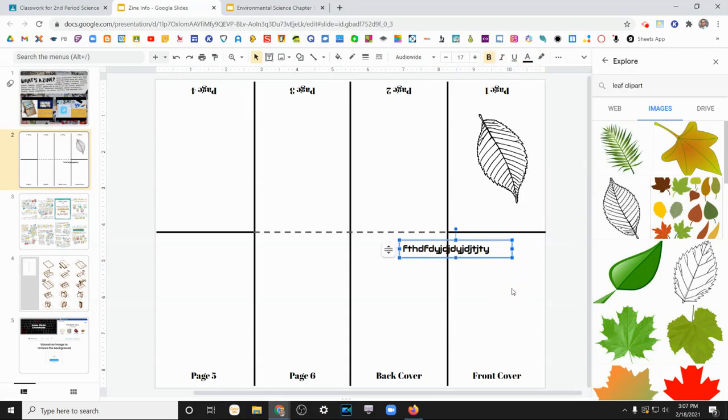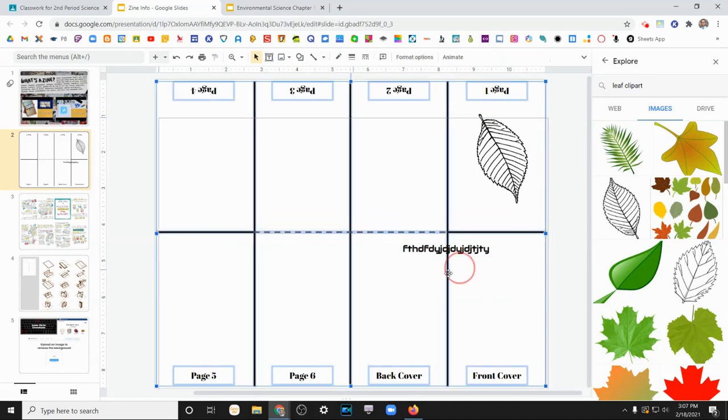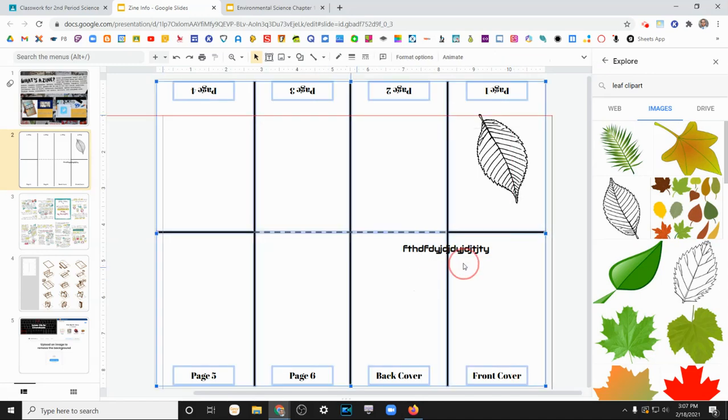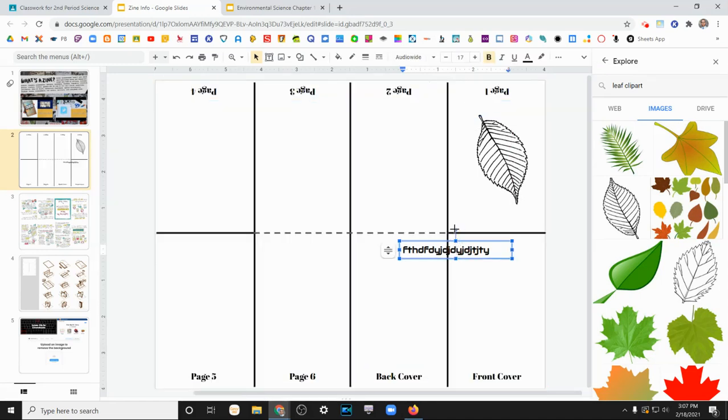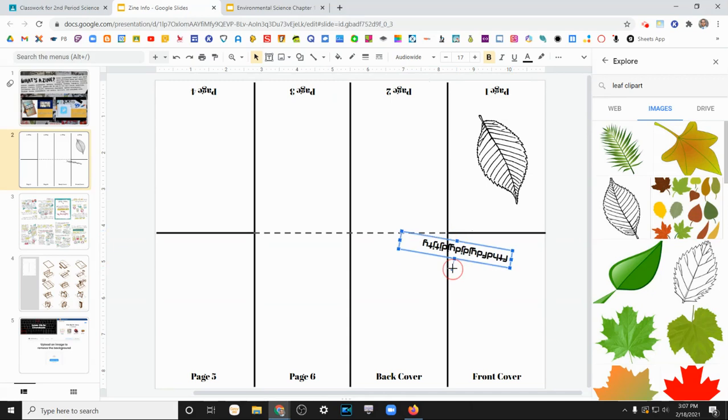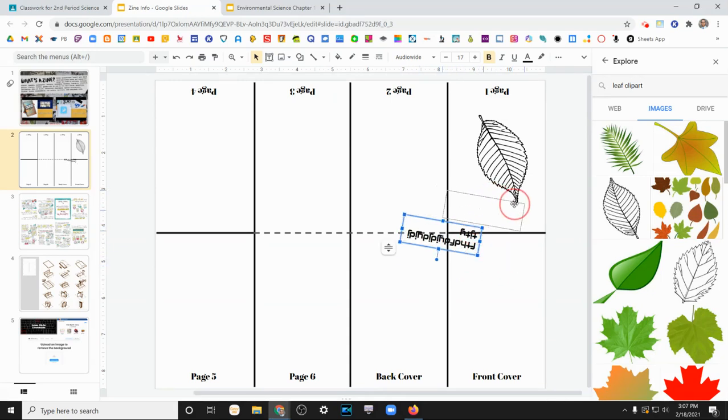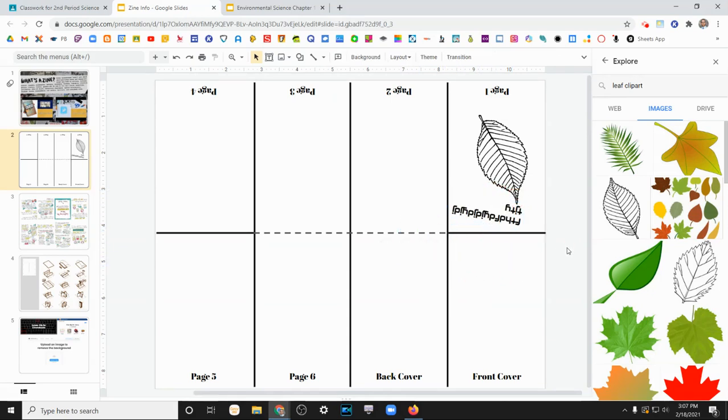You can change the color if you want, but again, it's going to print in black and white. You can rotate this however you want, resize it, and use it however you'd like.